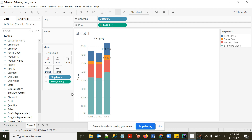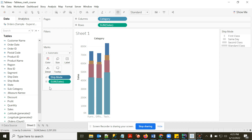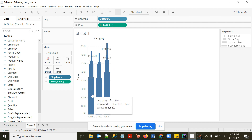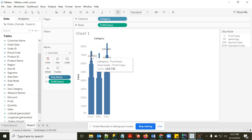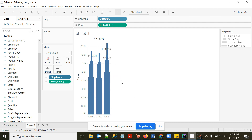Now let's look at Size. I'll change Ship Mode from Color to Size. Now bar width varies by value — wherever a Category–Ship Mode combination has a higher sales value, the bar is wider. For example, Furniture–Standard Class has the highest value, so its size is the largest.